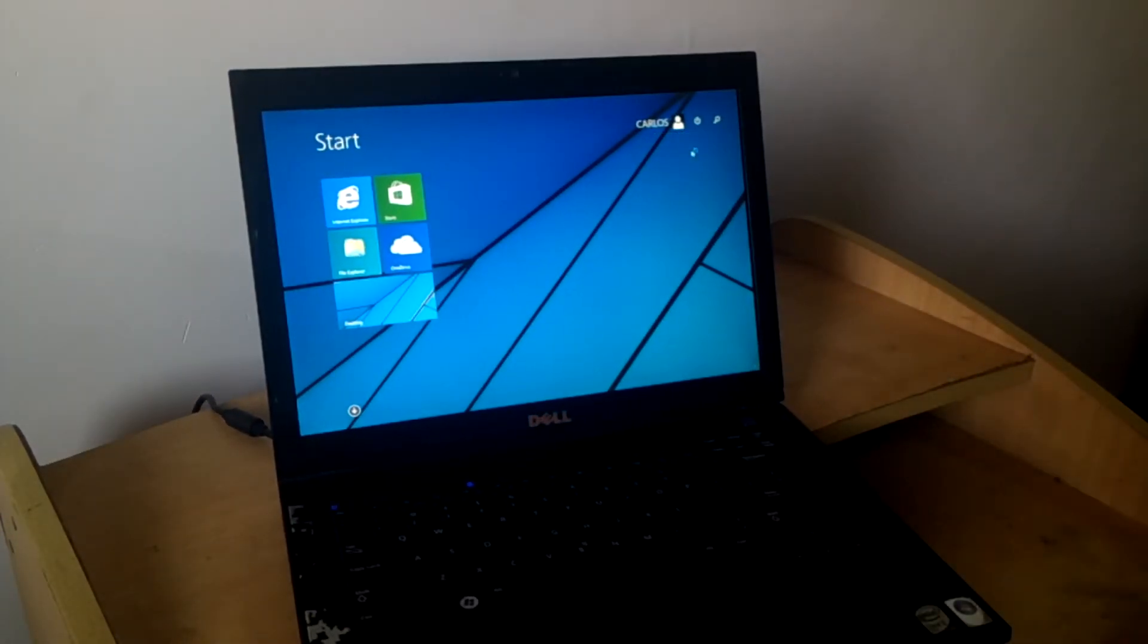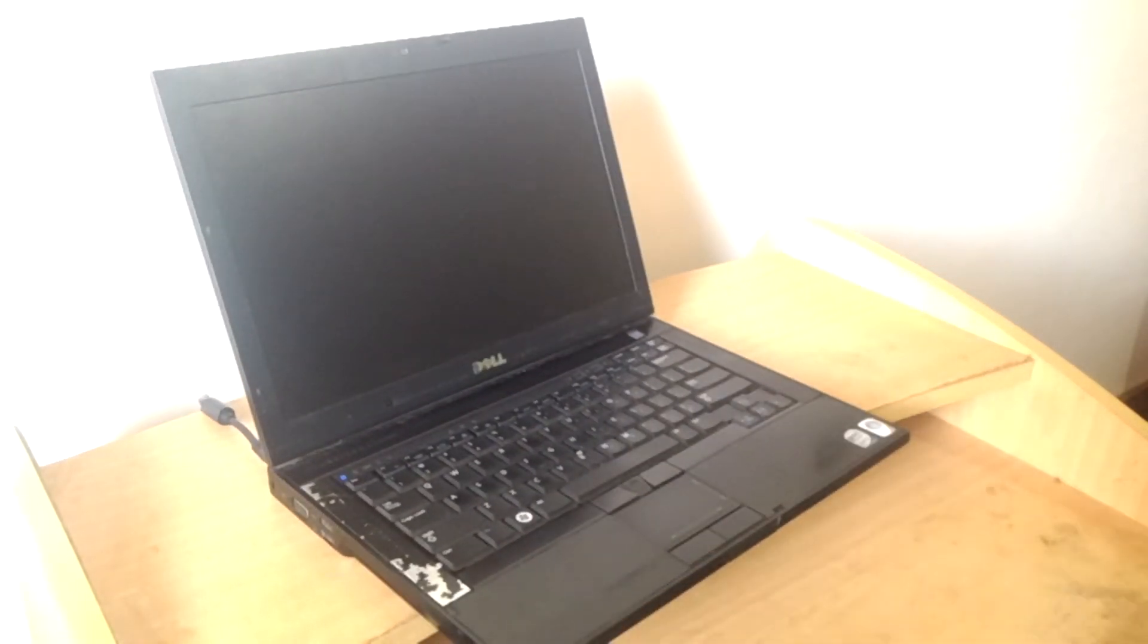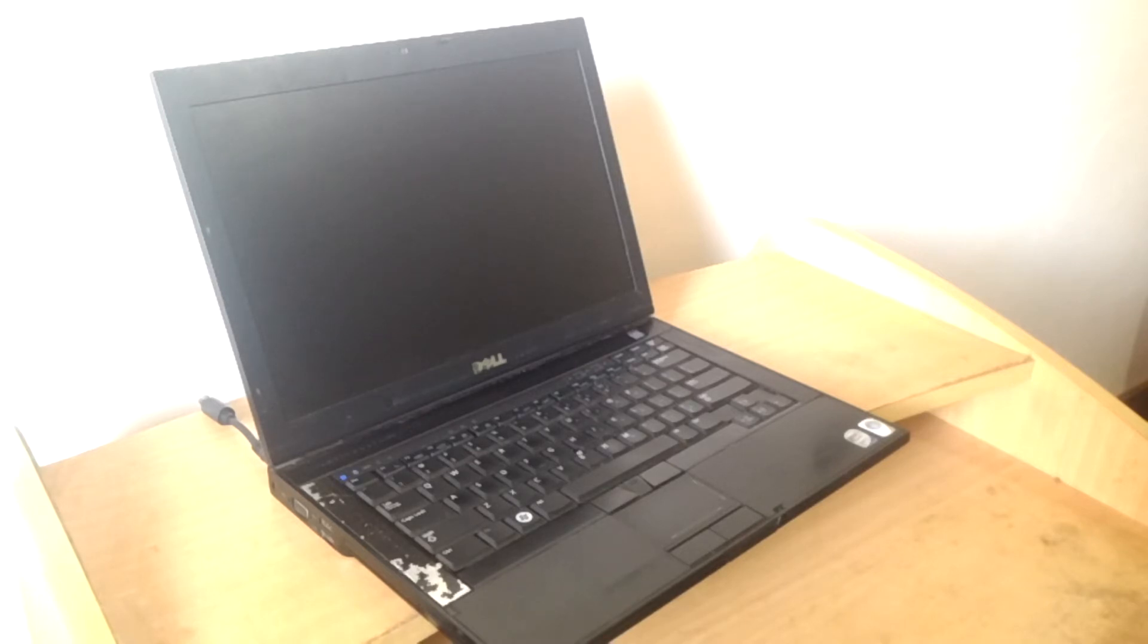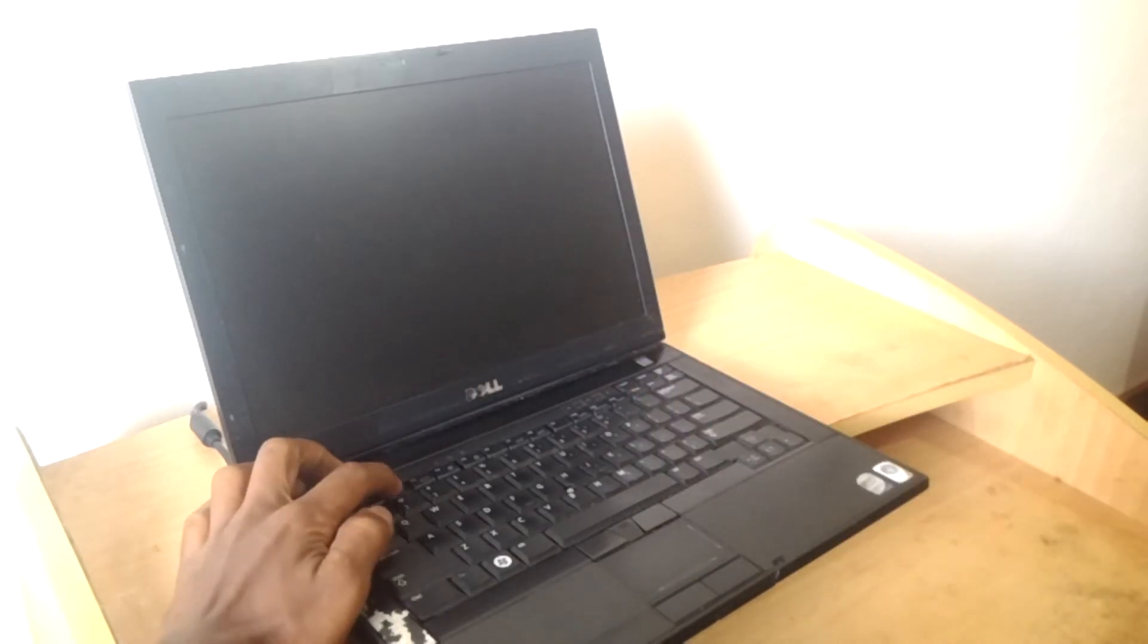So when the computer is starting, we are going to click F2 to go to the BIOS system. So my computer has now gone off, I'm going to switch it on, then I press, I tap on F2.